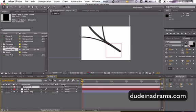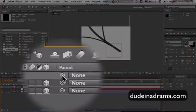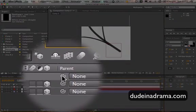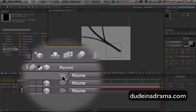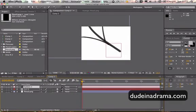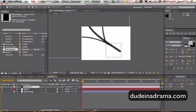Now the first thing we need to do is we're going to connect the camera to the null object by using this little pick whip, I think is the technical term here. Click on that, hold down and then drag to the null object. And now they are connected.